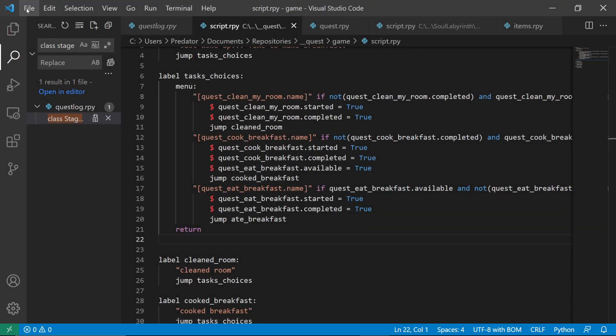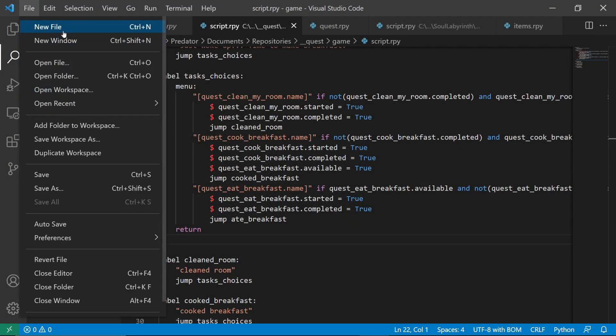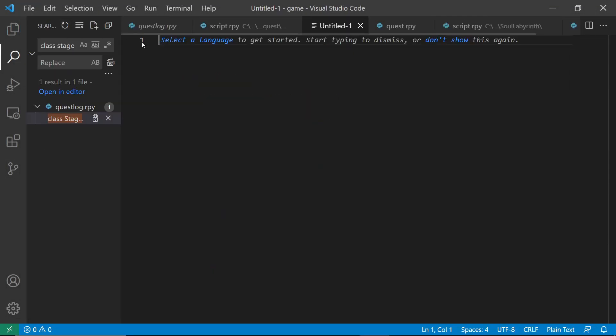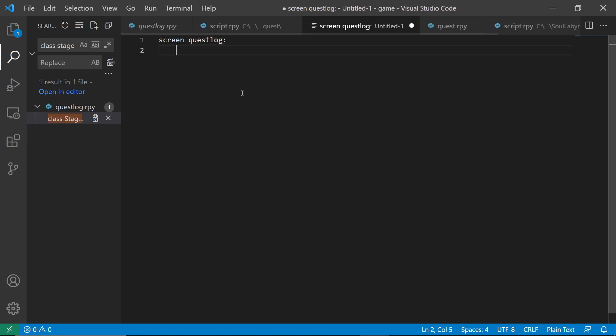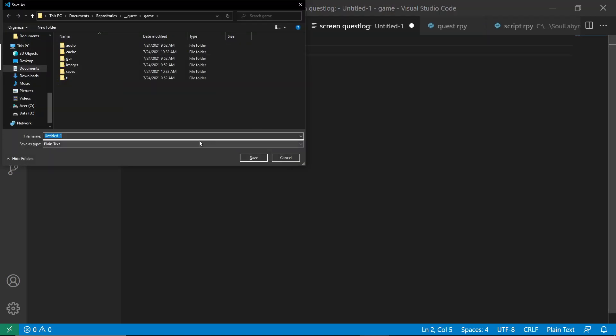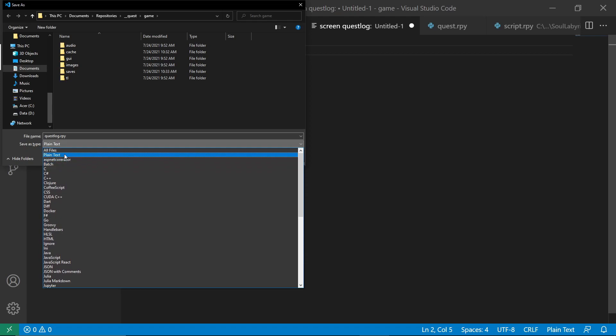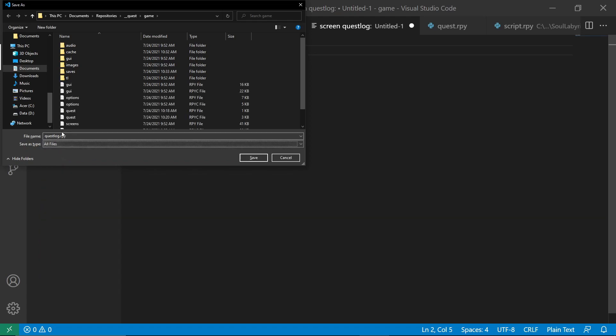Let's create another screen. File, new file. And we want this to be alpha so that it will save as RPY.